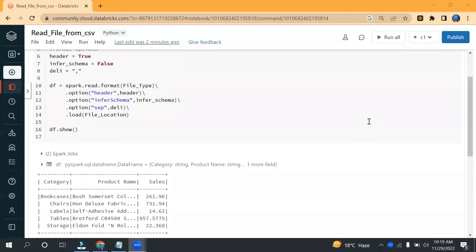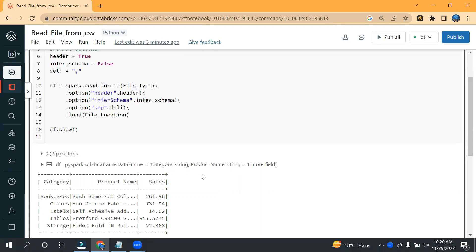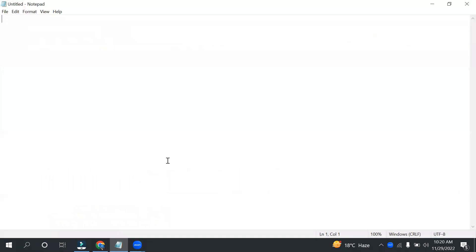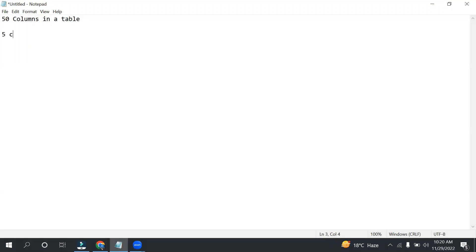Hello everyone, welcome to the Cloud Tech. In this video we are going to discuss about filtering rows and how to select a specific column. In a data warehousing project, we may have 50 columns or more in our table, and we don't want to select all 50 — we only need to select, say, five columns. We are going to see how to do this in this video.